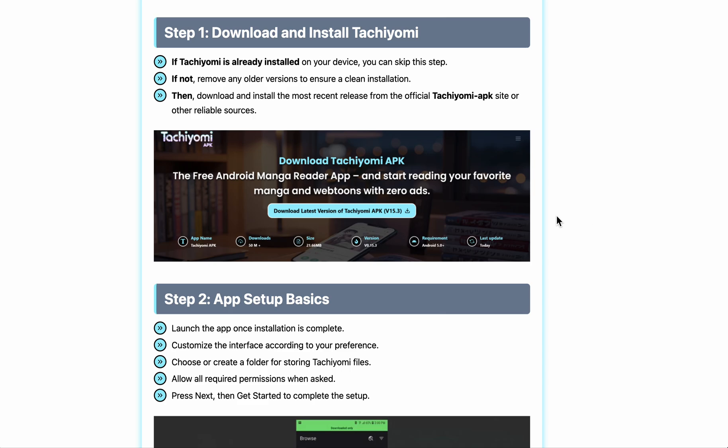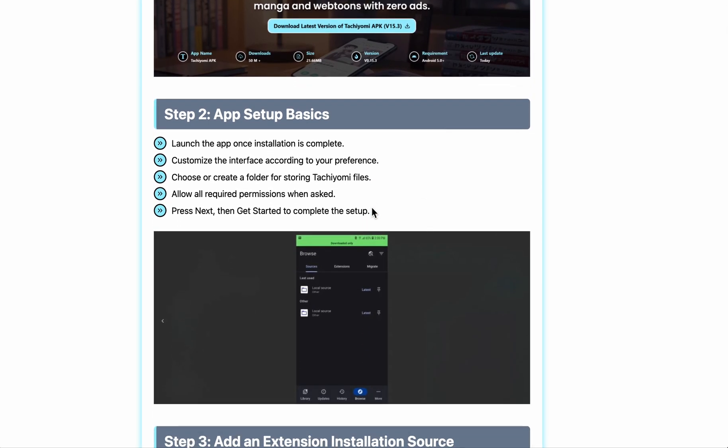The first step is to go to their official Tachiyomi APK site and simply download it. After that, just install it as a normal app, then launch the app once installation is complete.